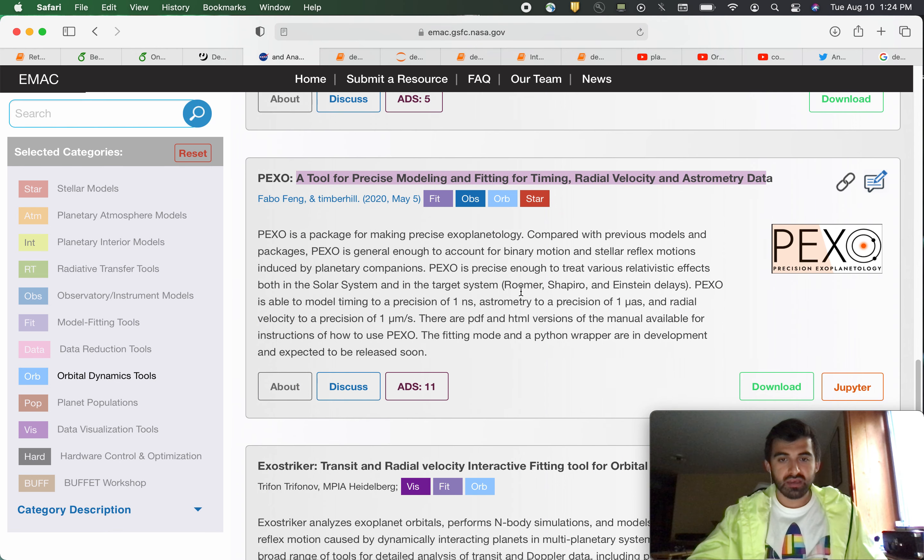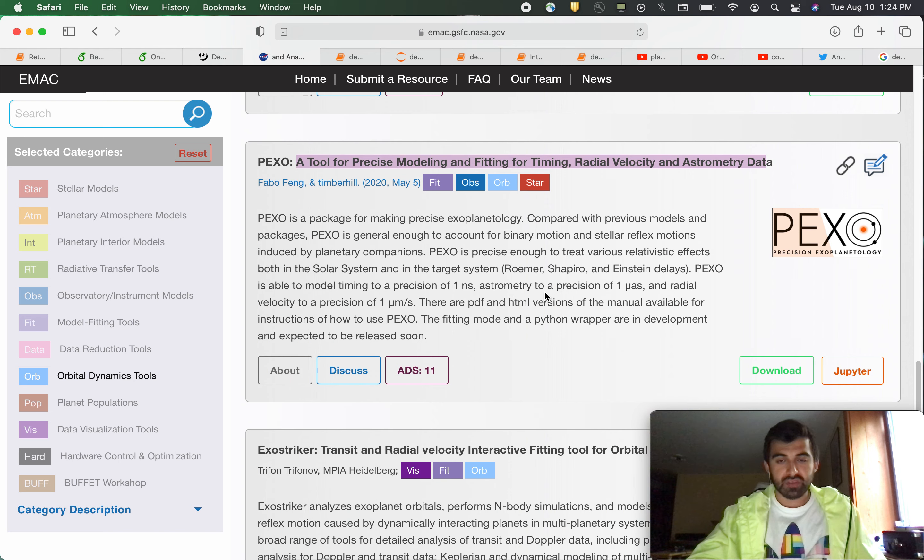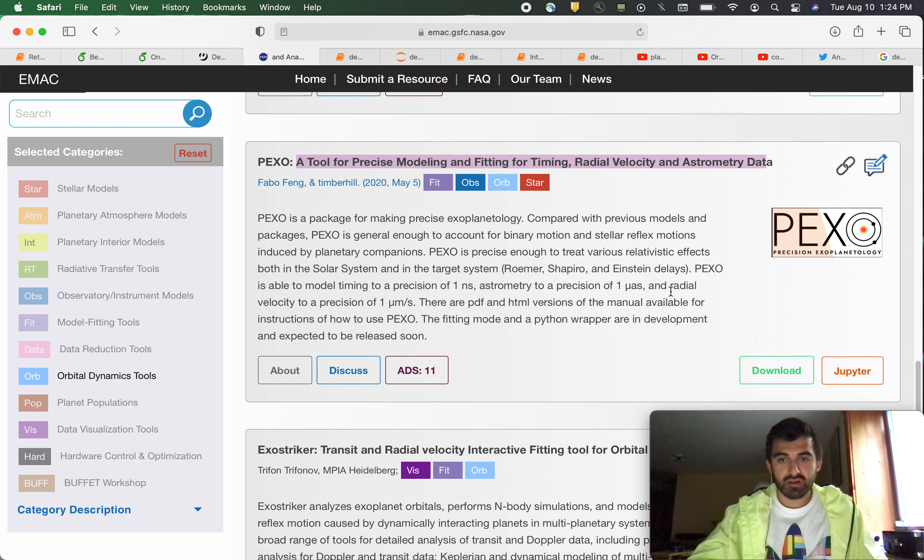It takes relativistic effects into account including Romer, Shapiro, and Einstein delays. It is also capable of model timing to precision of one nanosecond, astrometry to a position of one micro arc second, and radio velocity to a precision of one micron per second.